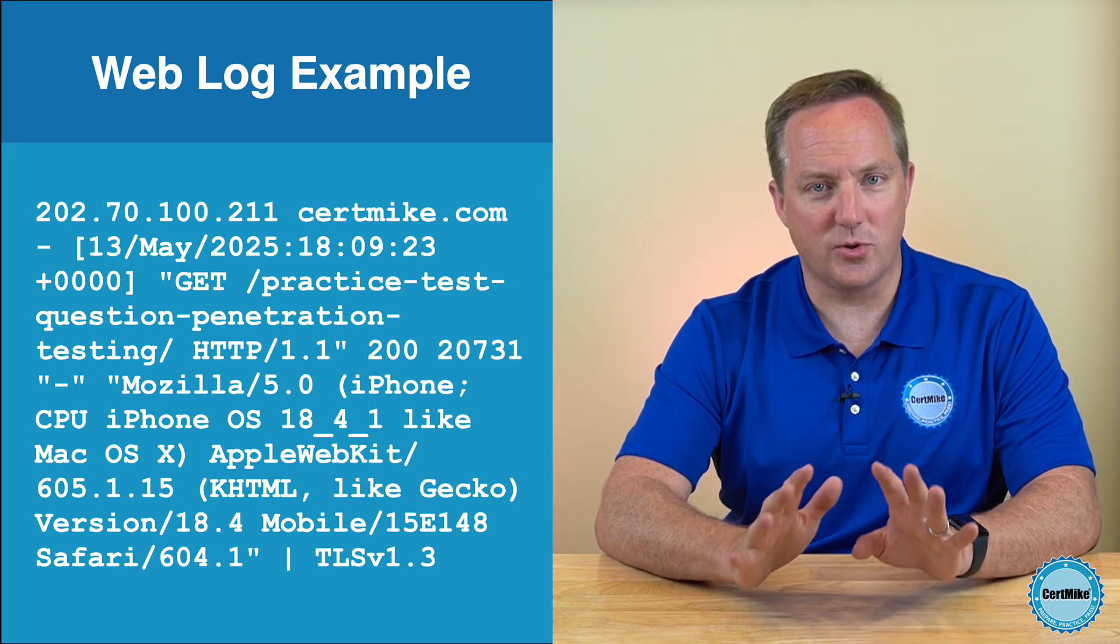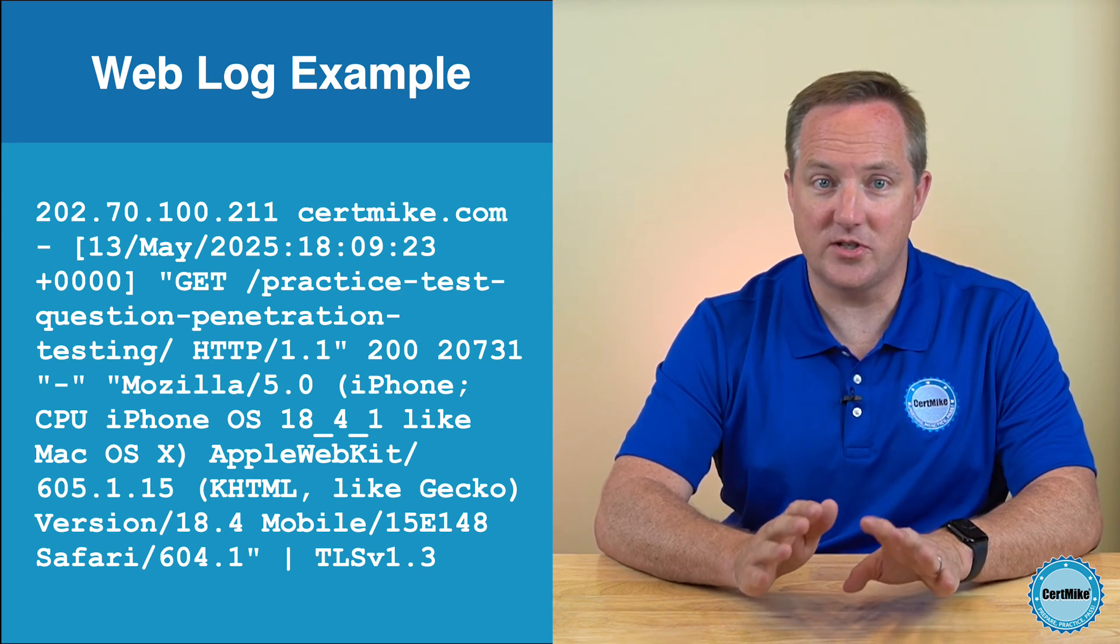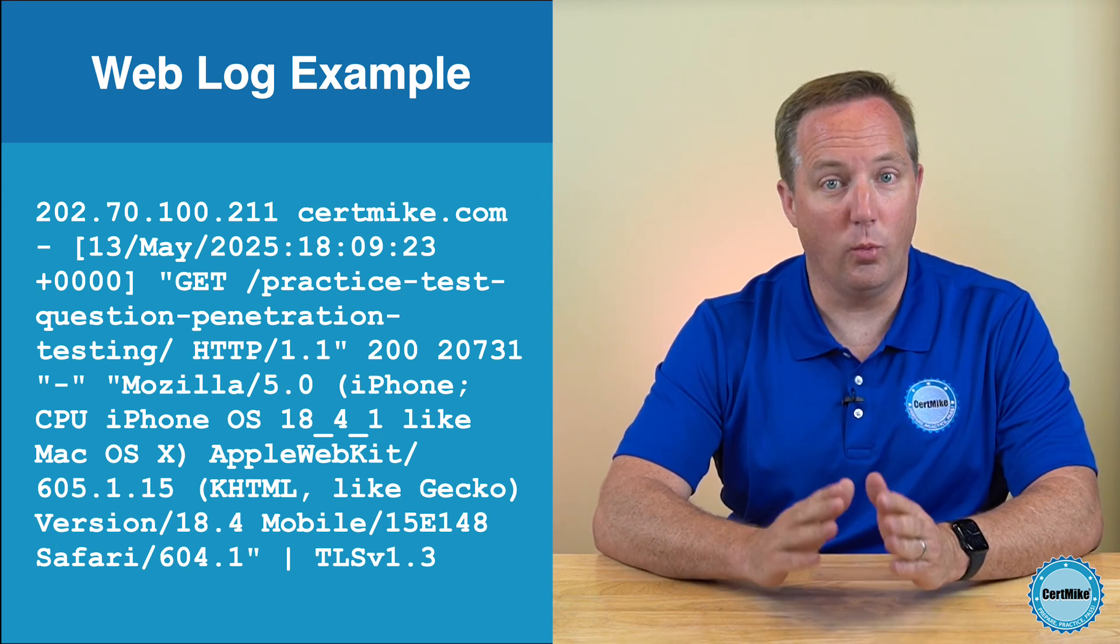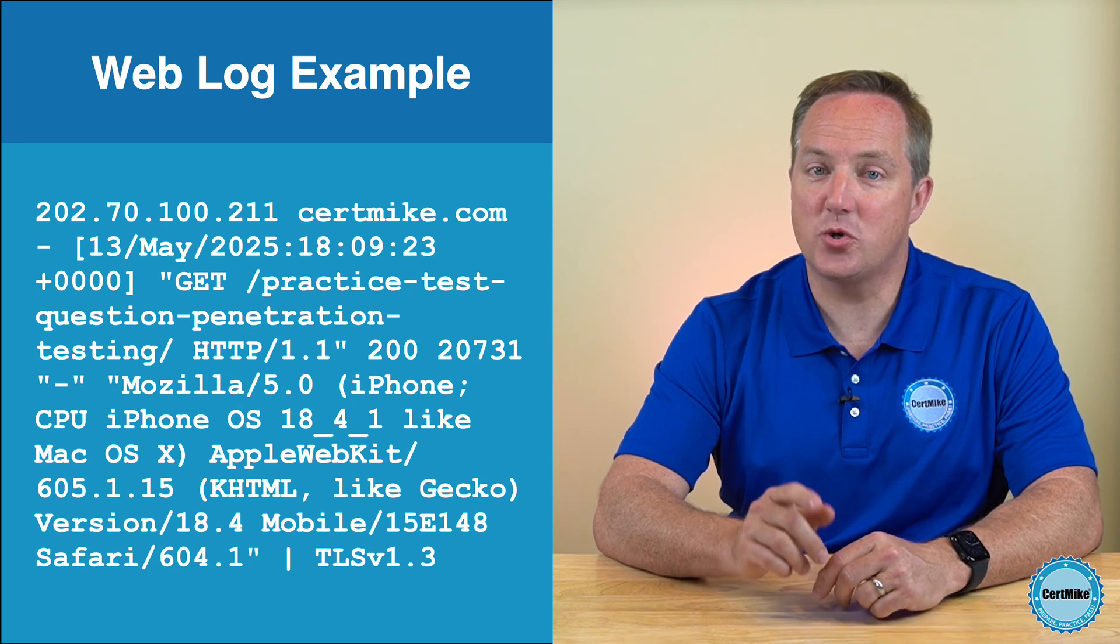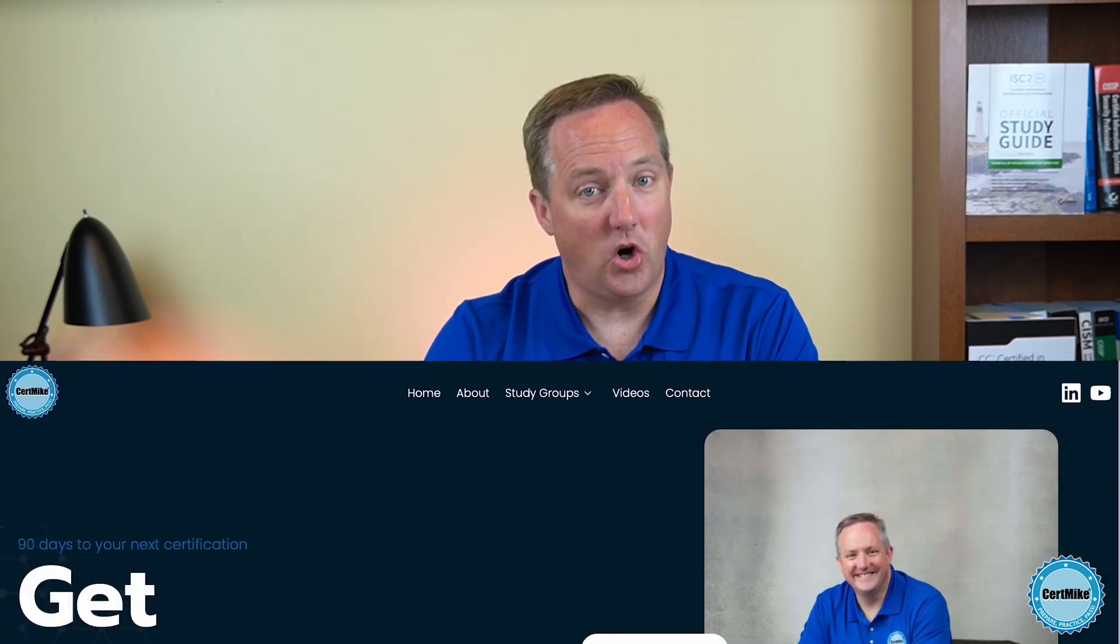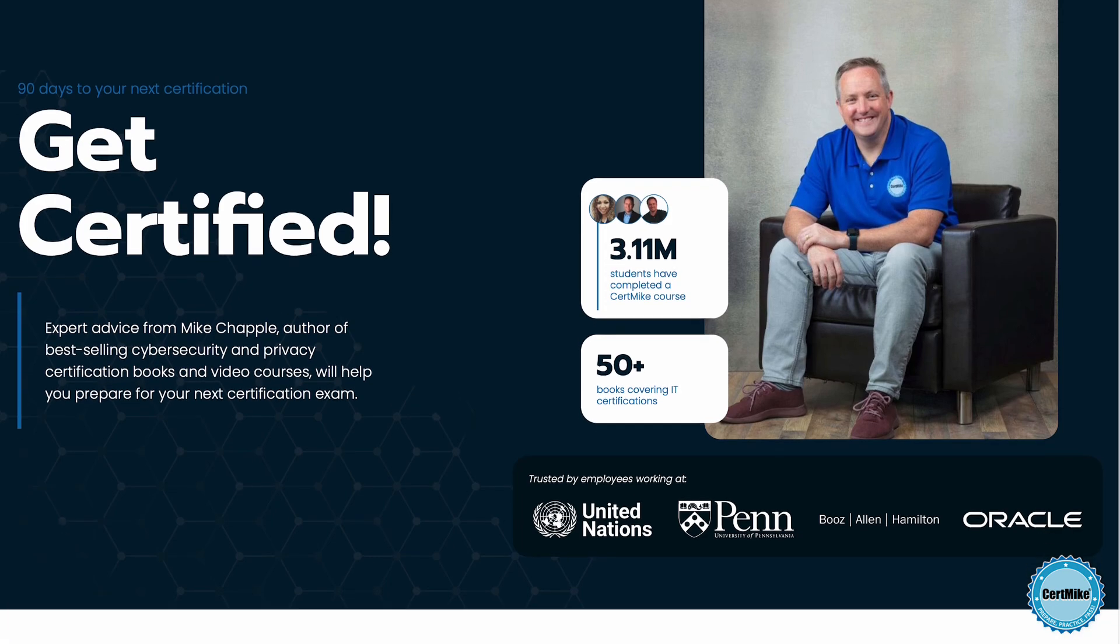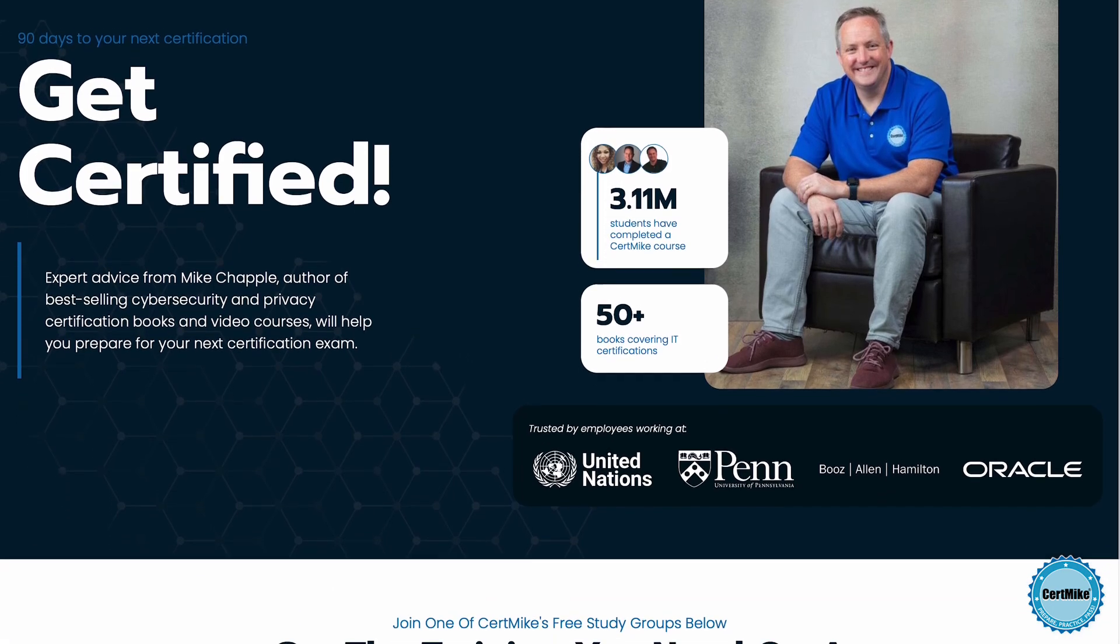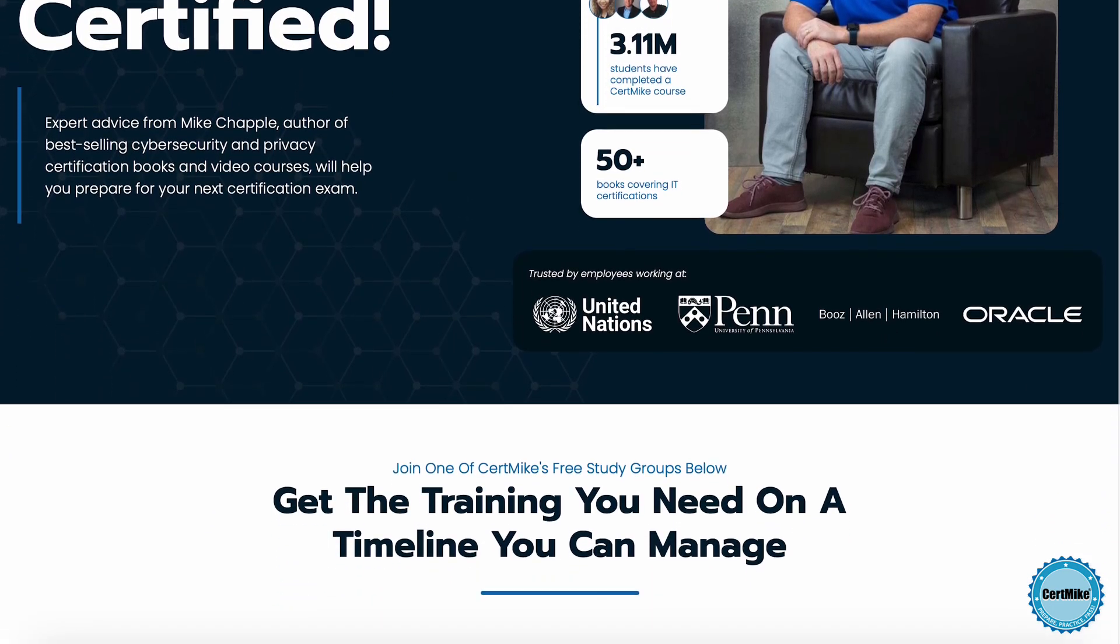I know those are a lot of fields, but we're going to pick through this log entry one component at a time to make sure that you understand how it works. But before we dive deeper into this log entry, I want to take a moment to invite you to visit my website at certmic.com. On that site, I have free study plans put together to help you earn your next IT certification.